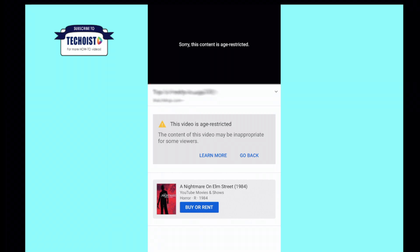Age restricted videos are not viewable to users who are under 18 years of age or logged out. This means if you are not logged into your account, you won't be able to view this video regardless of your age. The first step to enable restricted content is to make sure that restricted mode is turned off.